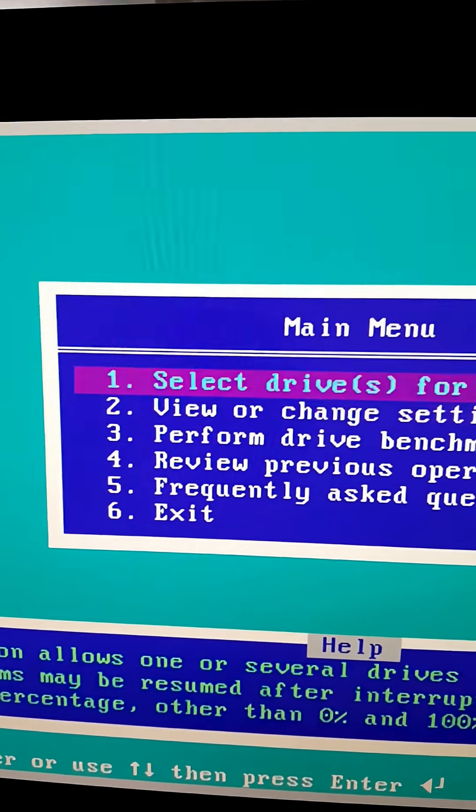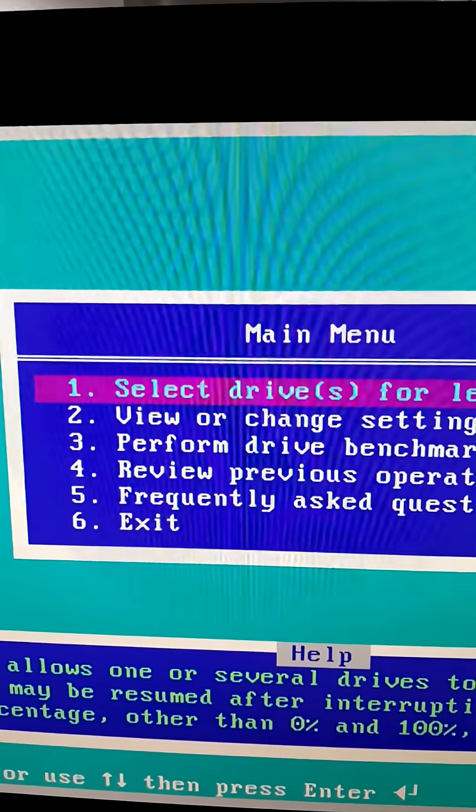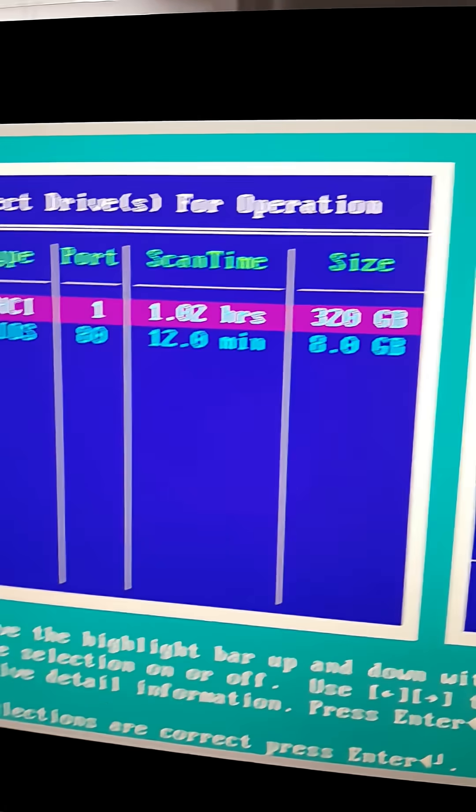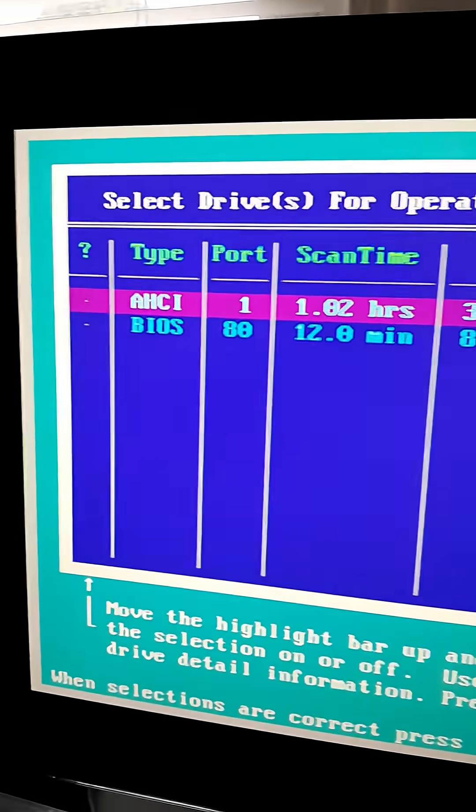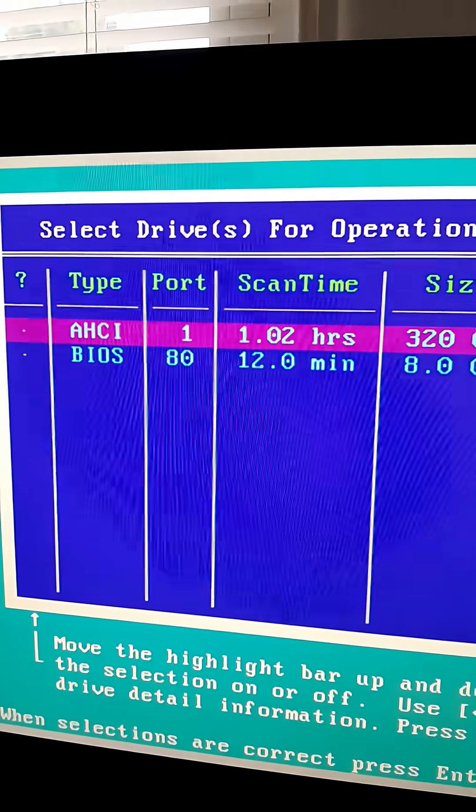Back at the main menu, we choose option 1 and select our hard drive using the space bar.